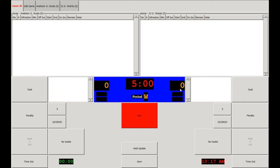The main scoreboard has the clock, each team's score, their penalty sections, and also the period. Then there's the Run button, which controls when the clock moves and when it doesn't. You can use the space bar or click this button to do that.